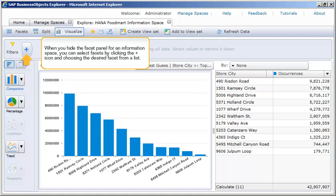When you hide the facet panel for an information space, you can select facets by clicking the plus icon and choosing the desired facet from a list.